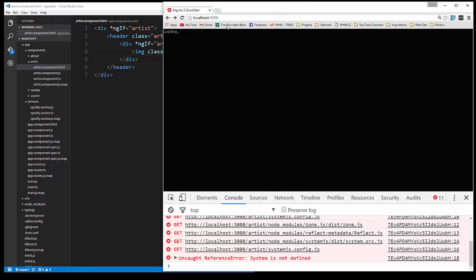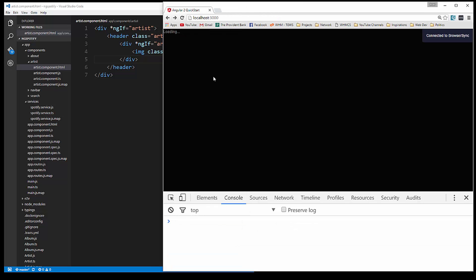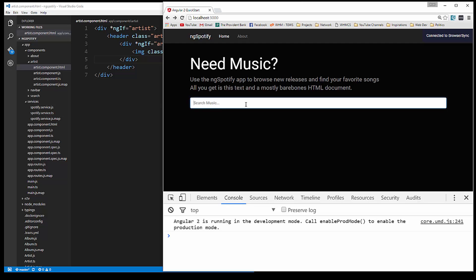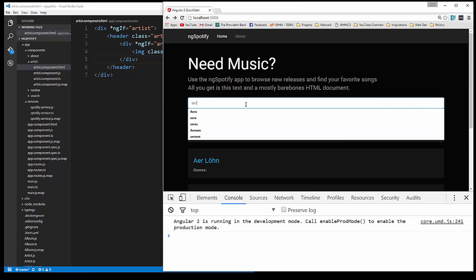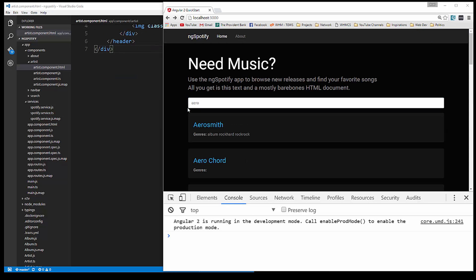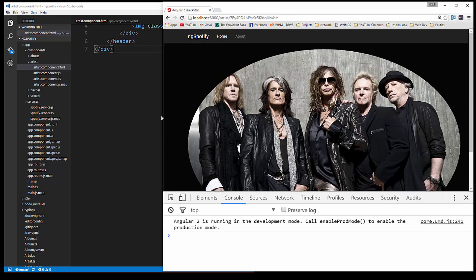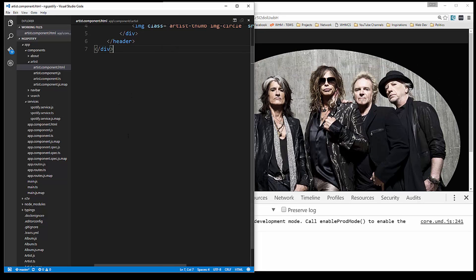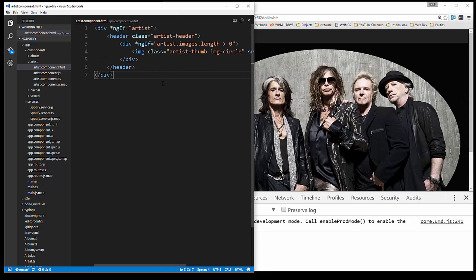We're going to have to go back to localhost 3000 and reload, then search again. Click on that, and now you can see we get the image. That's way too big — we're going to fix that in the CSS, but I just want to get the rest of the header done first.